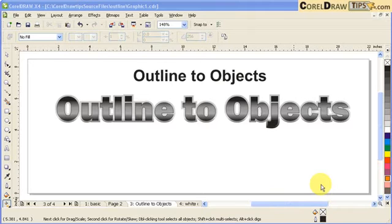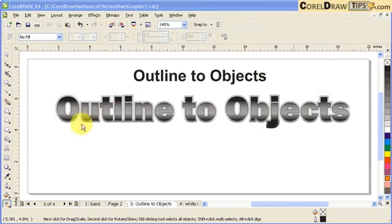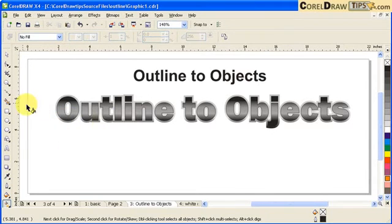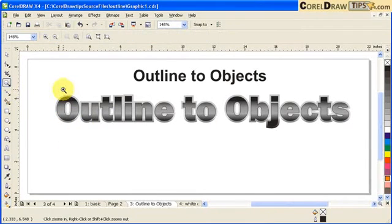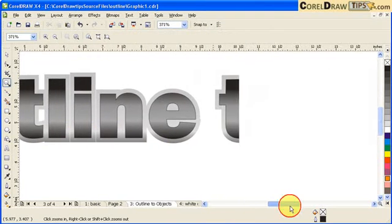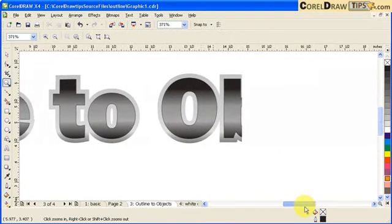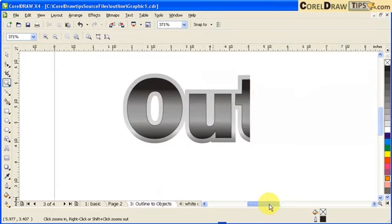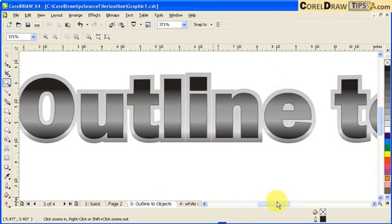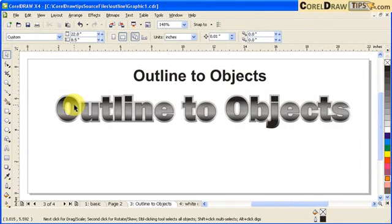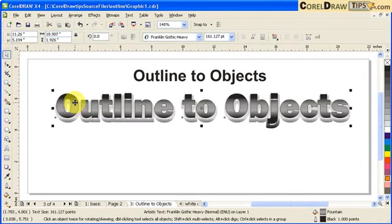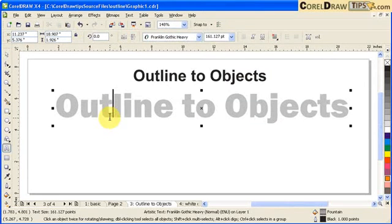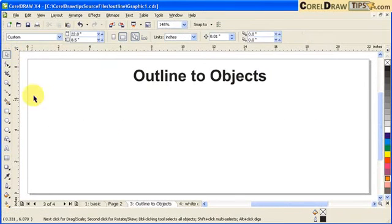Now let's go to outline to objects. That's also another option in your outline properties. If you look at this text here, the outline was converted to objects. Now I'm just going to delete this one first.